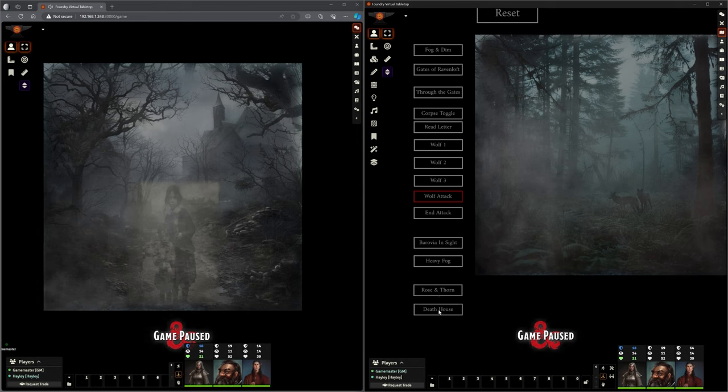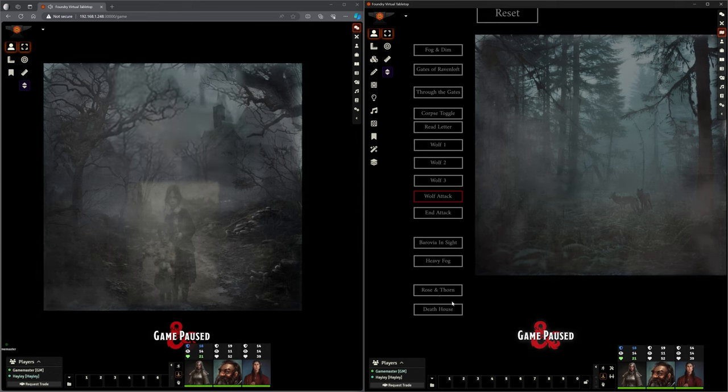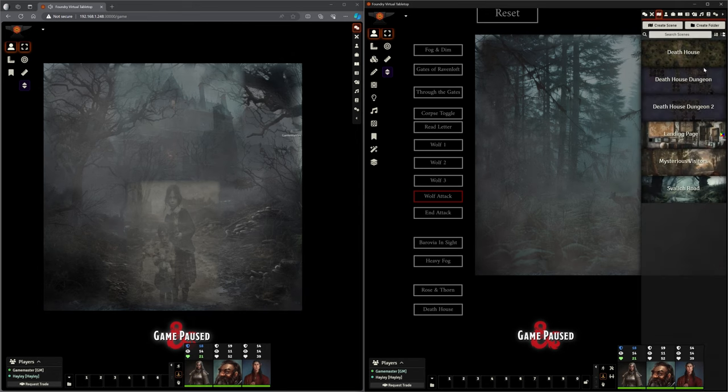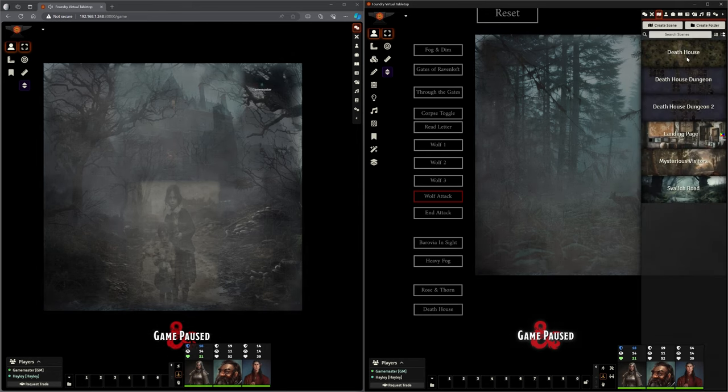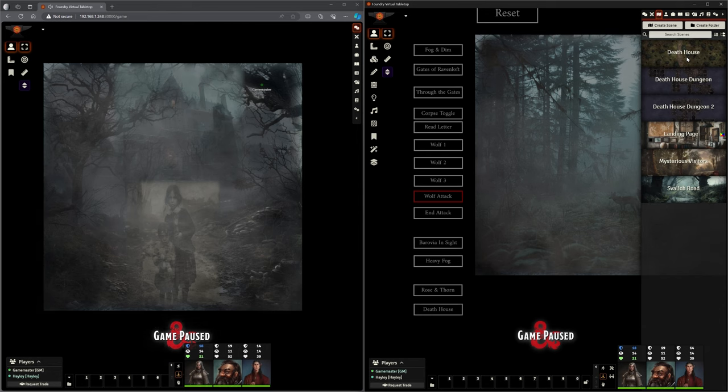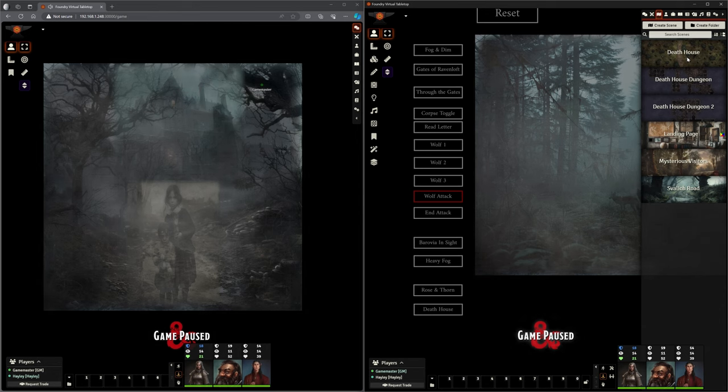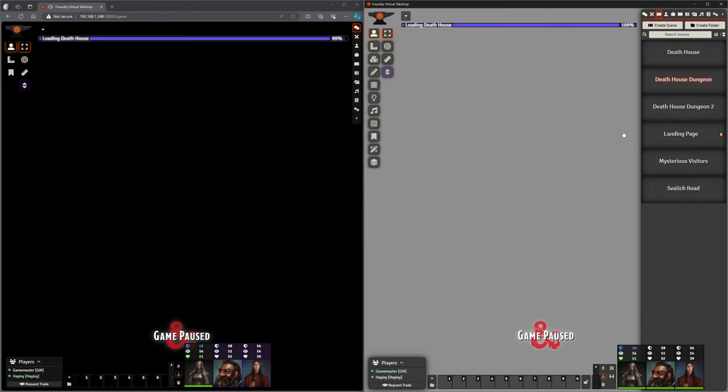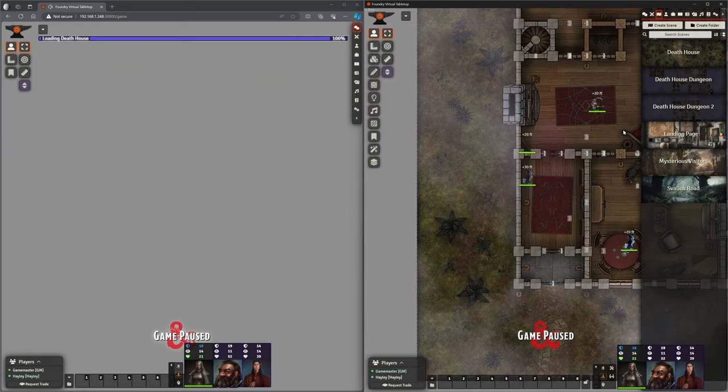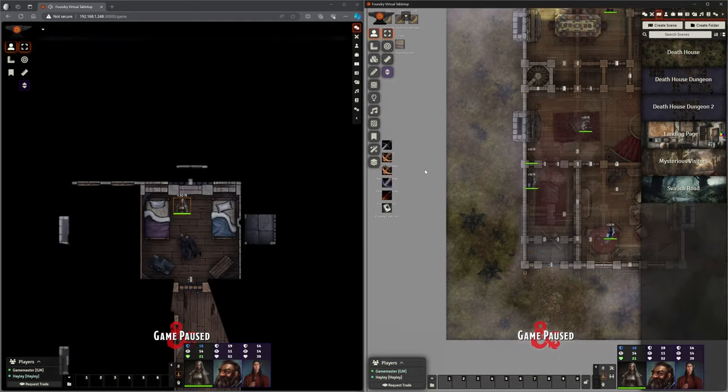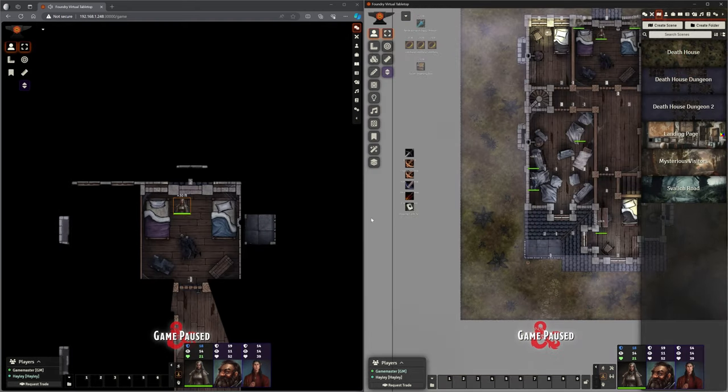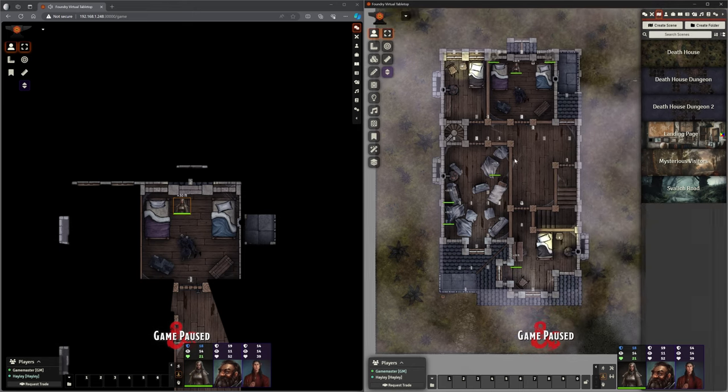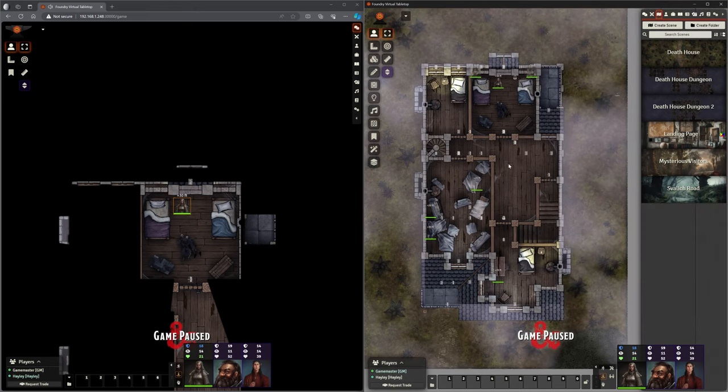That's going to bring us through to the next one. Add on our heavier fog. That appears to be working. And then Rose and Thorn appearing. And then of course, finally, our Death House before we move on to the next scene.